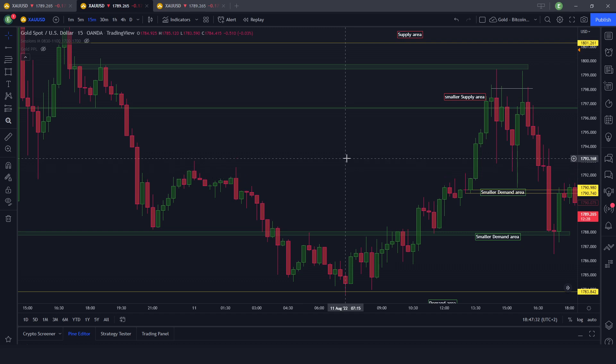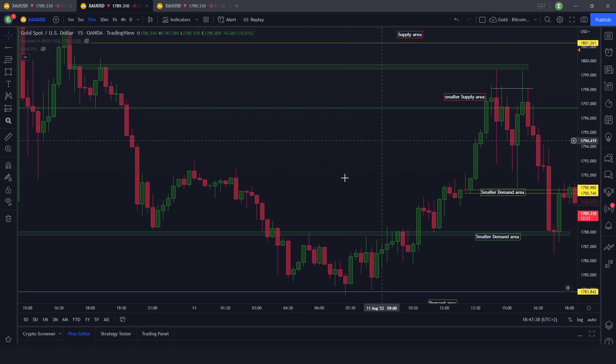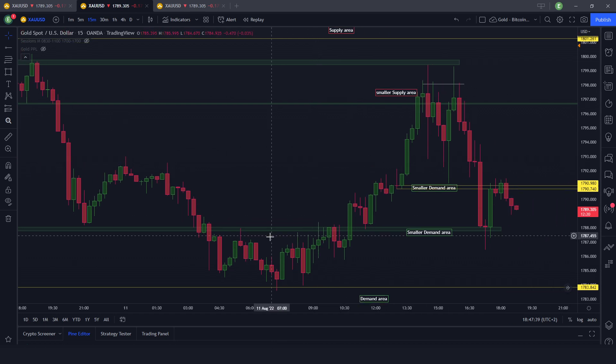Welcome back everybody into another daily recap. Today is Thursday the 11th of August and we're going to have a look at what happened today on gold.